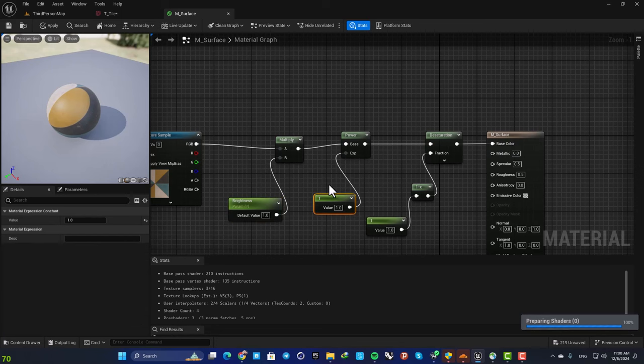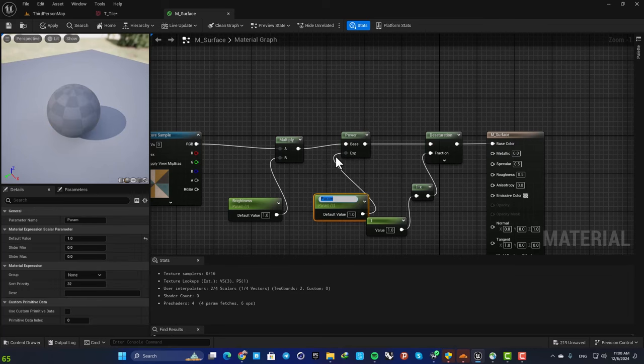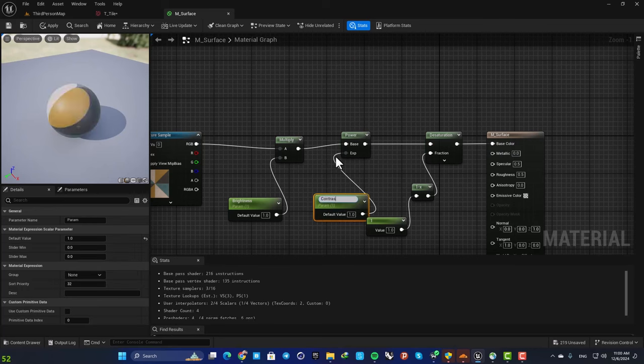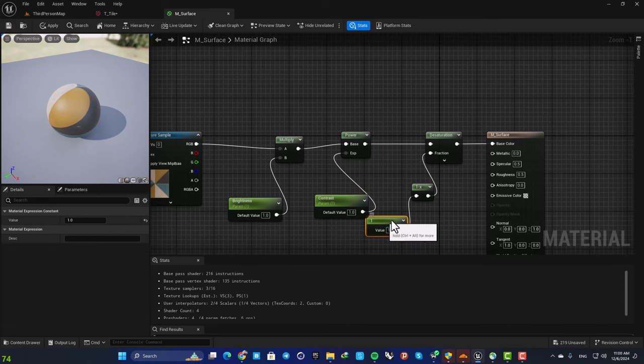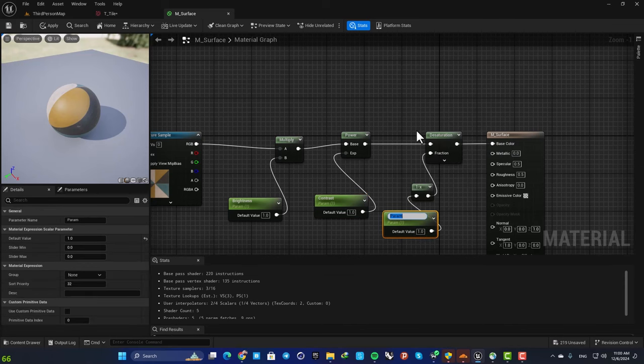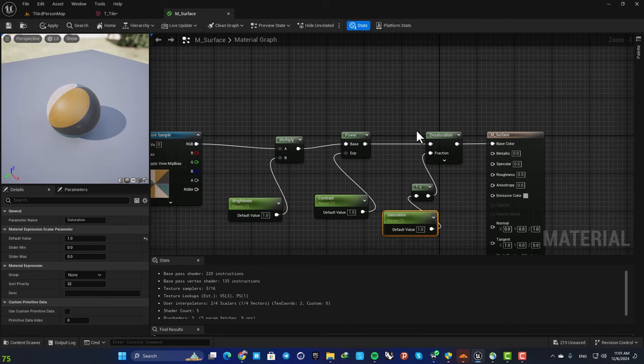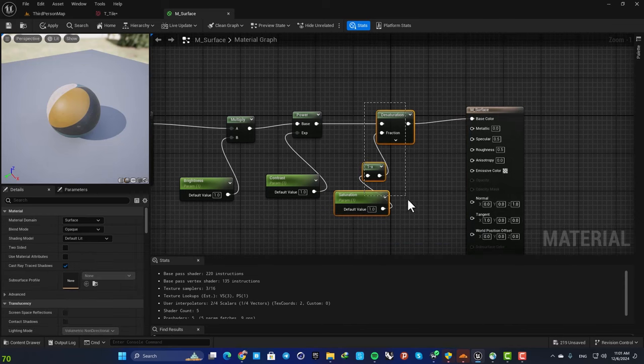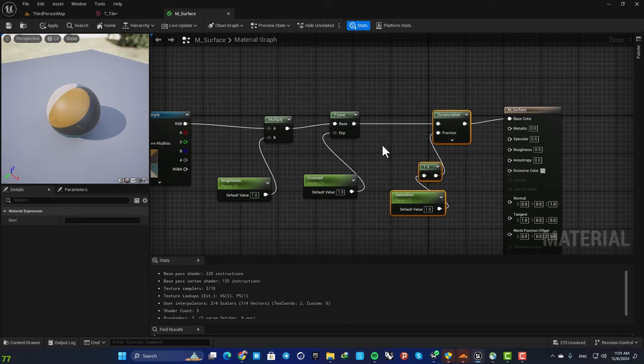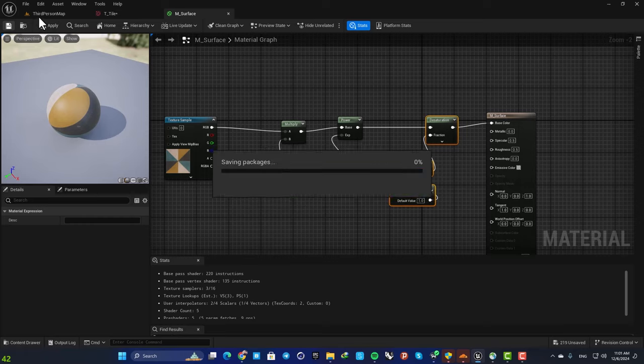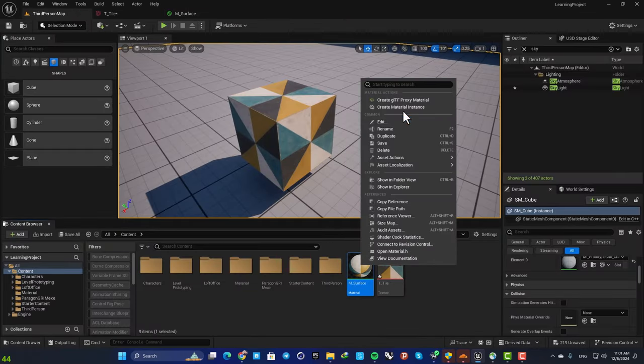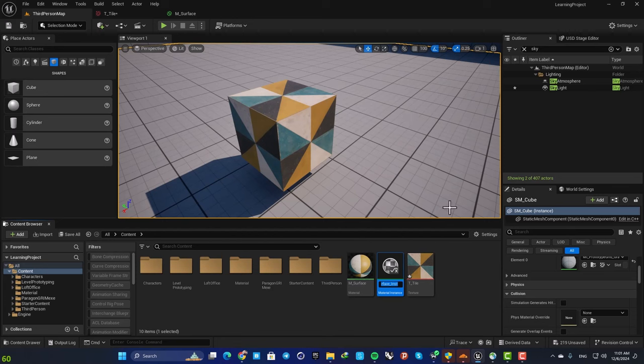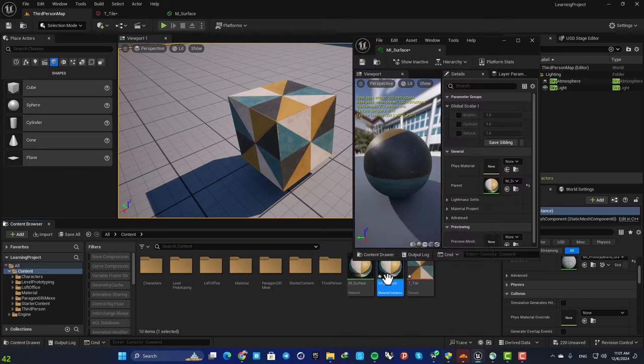This is our Contrast. And this is our Saturation. Yeah that's it, now we are good to go. Just go to your content browser, create a material instance. Let's name it MI_Surface. Assign it to the cube, open it up.